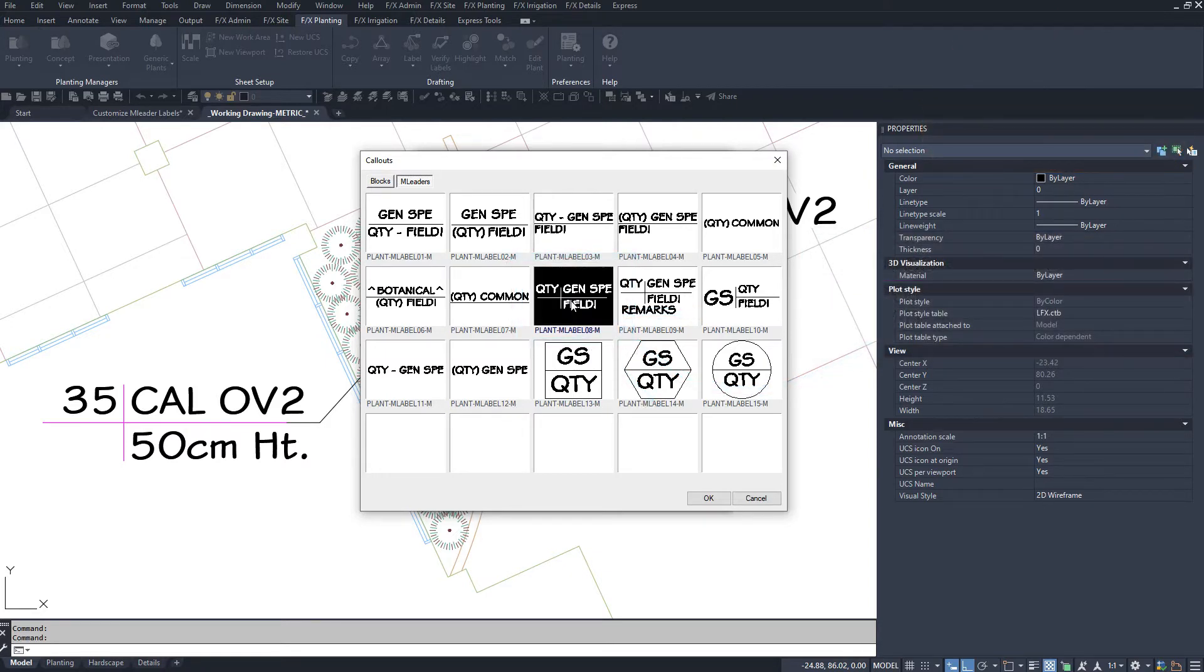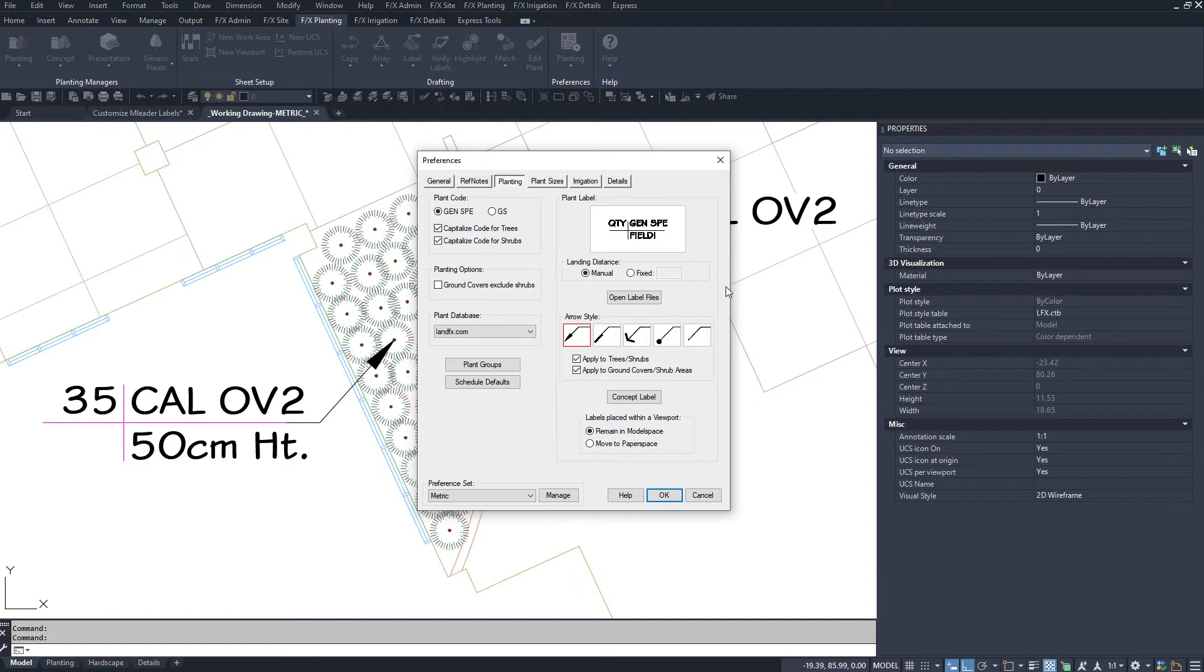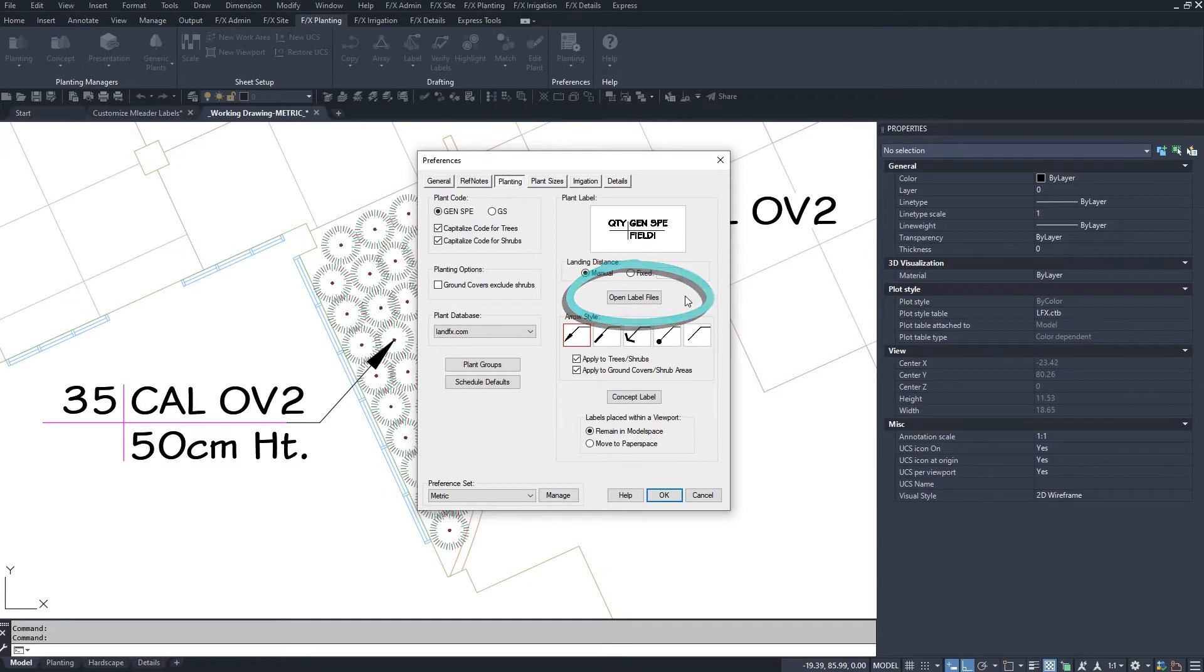Click OK and go back to the planting preferences. Now, click on the Open Label Files button.